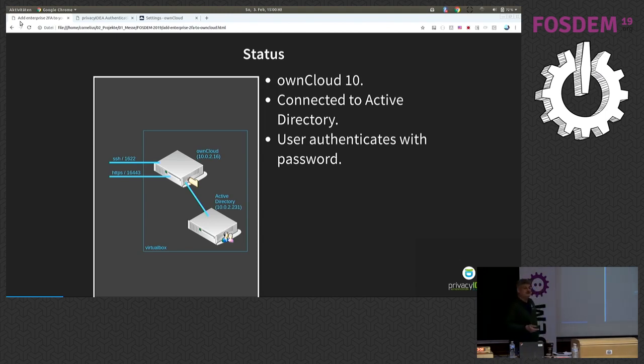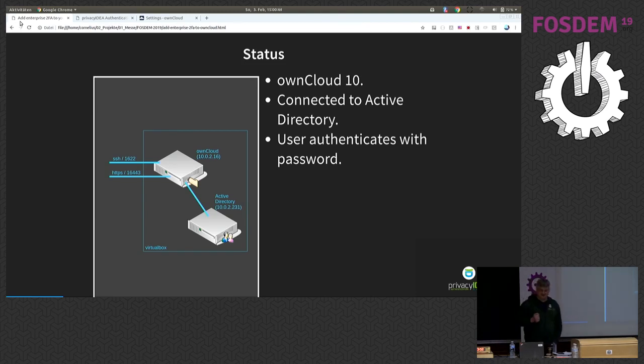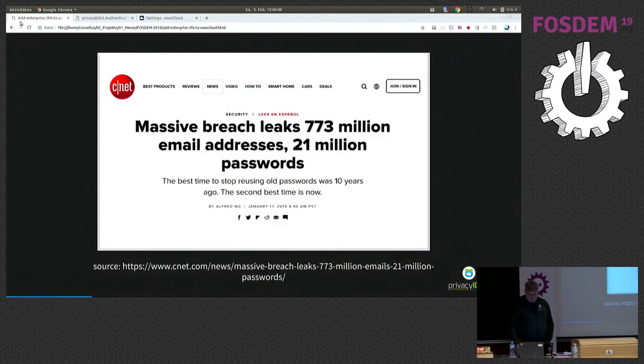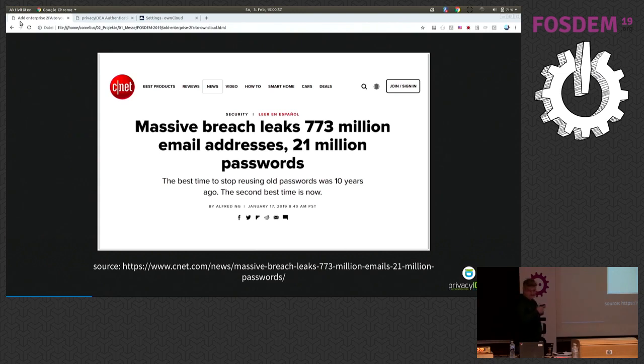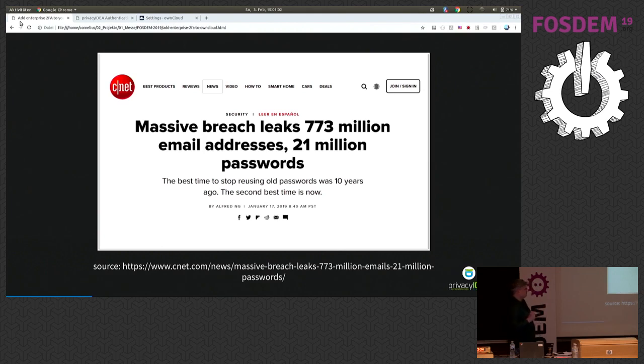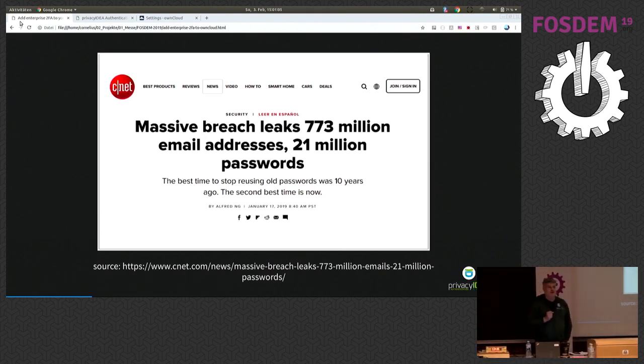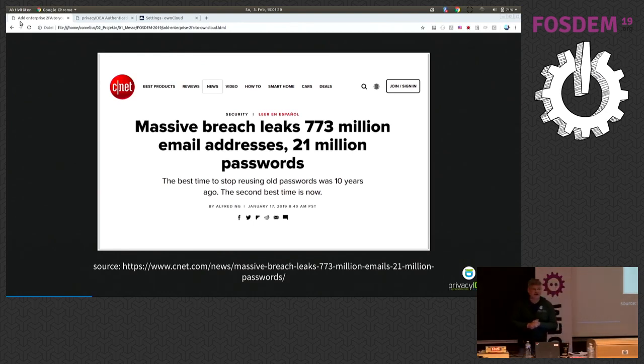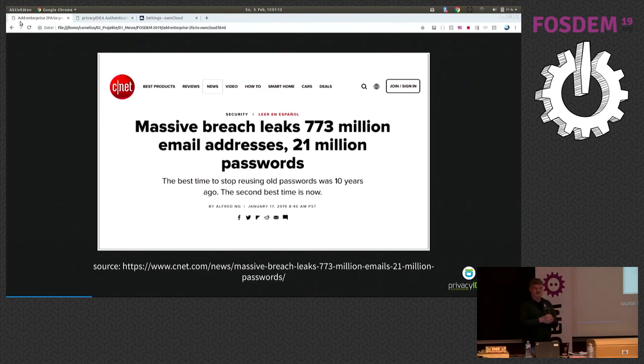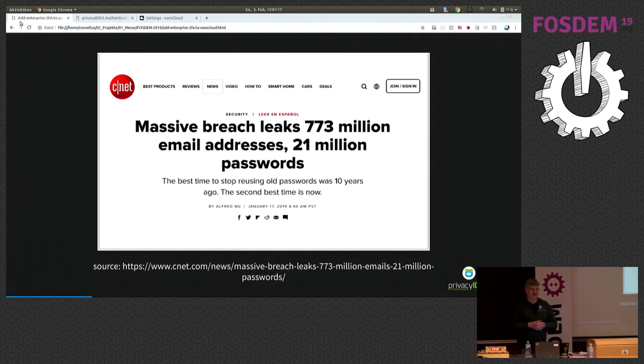And currently your setup is that the users authenticate to this OwnCloud with a password. And, well, we have some news lately about passwords. Finally, it's getting a bit boring, I think. For example, this sub line there says that the right time to have a password or to have a second password is now. So, I see this a bit different. I think the time to have two-factor authentication is now.